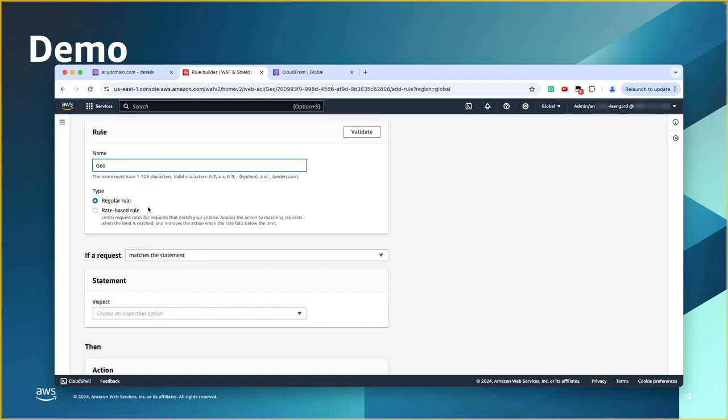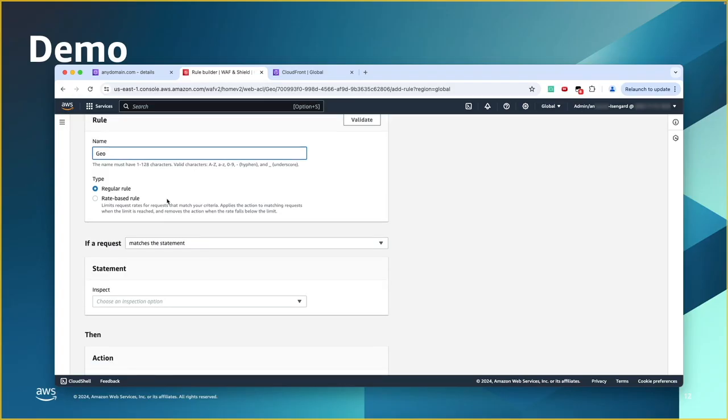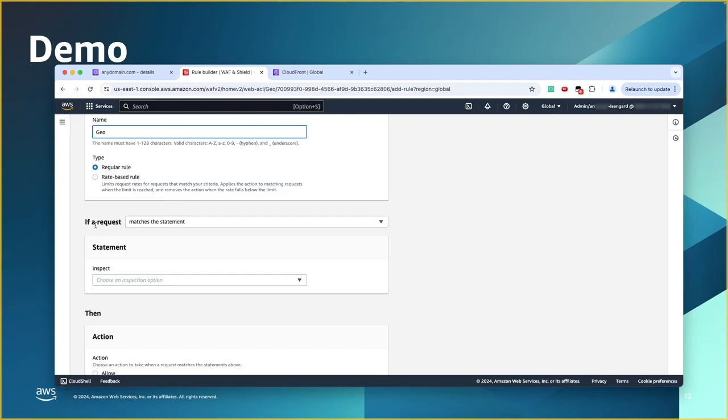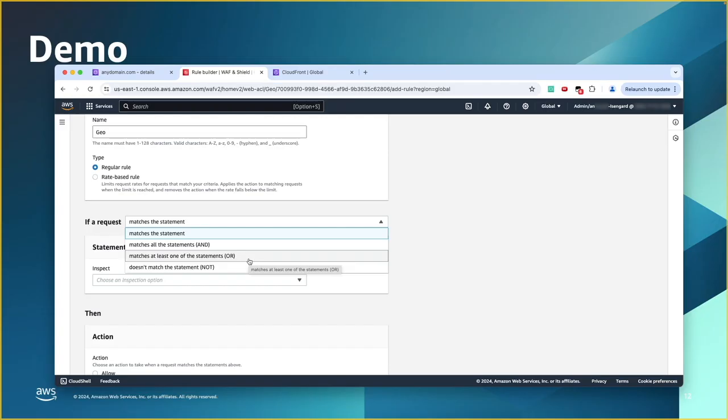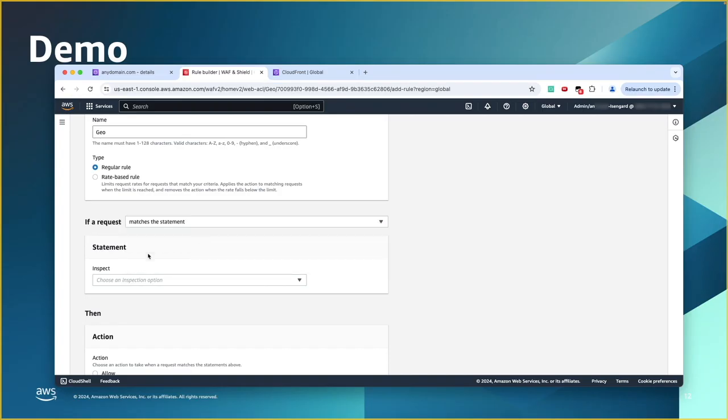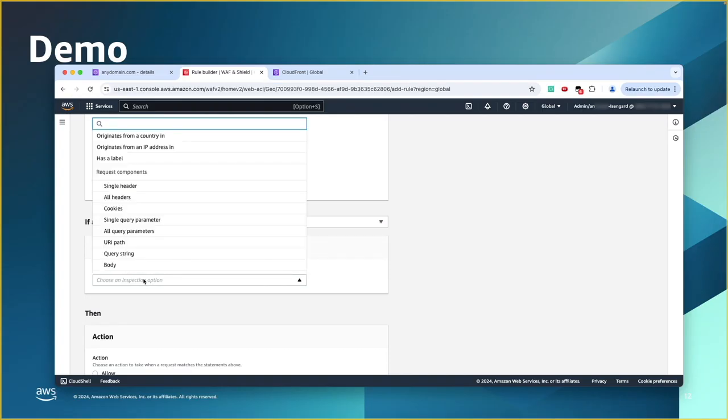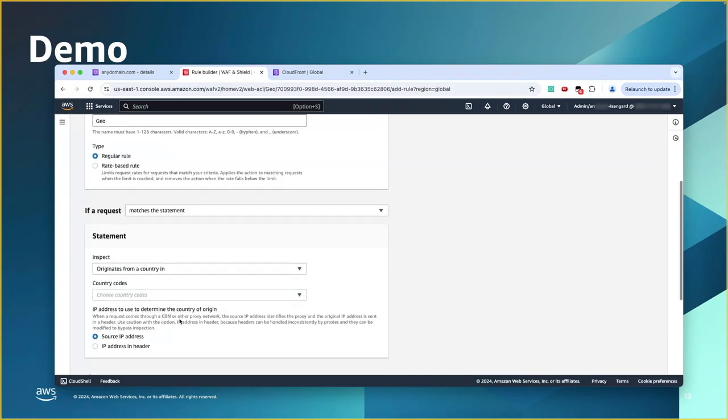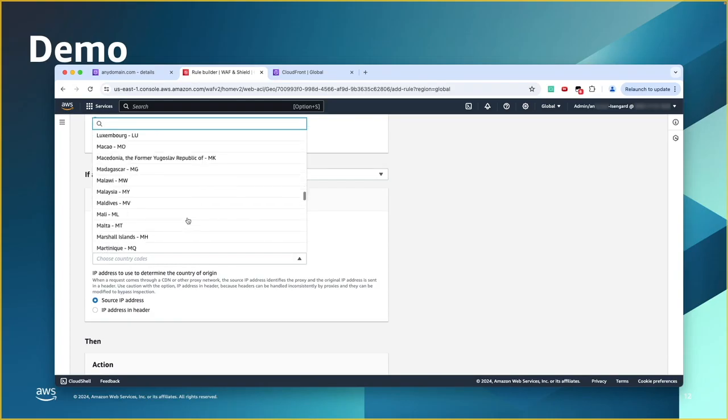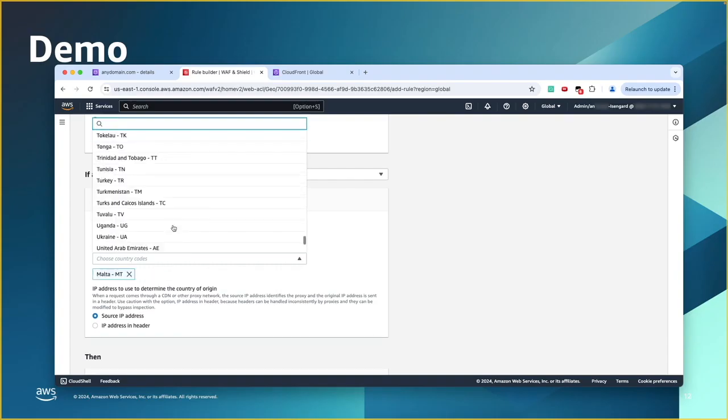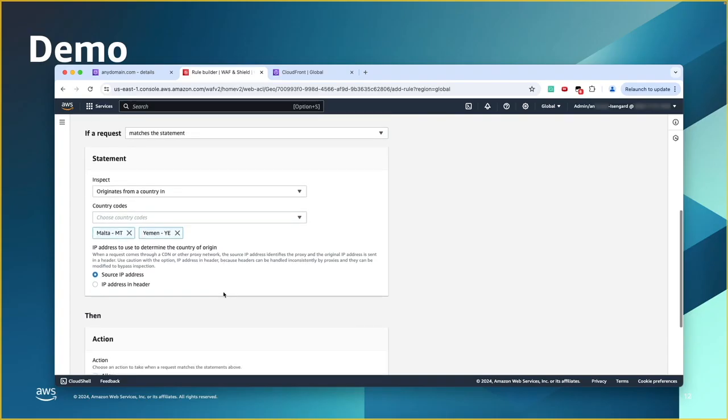The type, you have regular or rate-based. So, we'll choose the regular rule. And regular rule is going to apply always. And rate-based, it means it's going to look at that source IP. And it's going to limit or throttle that request based on the number of requests coming over a period of time. So, here, if the request matches a statement. So, we're going to create a statement. You have the option to create multiple statements and do match all with the and. Or you can do the or, meaning you have multiple statements and you do the or between them. Or you can say it doesn't match the statement. So, you can see you can have more sophisticated rules. For the purpose of this demo, we're going to do a simple one. If it matches the statement. And our statement says, if the request is originating from a country in. And here, we can choose the countries. I'm going just to use any random country. And then scroll down.